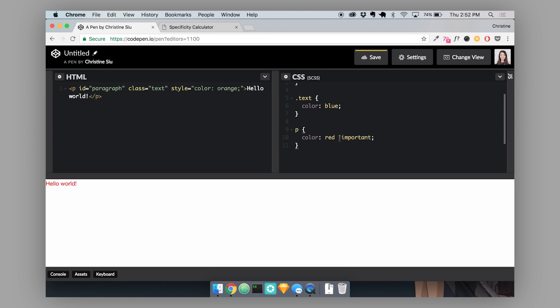It can also be really frustrating to try to overwrite important tags. If you're working in a team and you've put in this important tag somewhere and now someone else is trying to change the color of the paragraph, now they have to fight with this important tag in order to do that. So it can become a roadblock for development, just trying to overwrite important tags. So as much as you can try to avoid it.